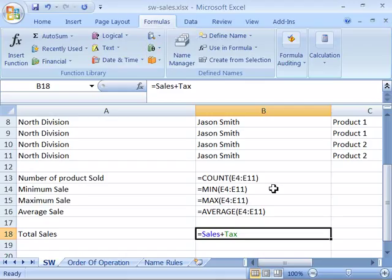Viewing your formulas either on the screen or on a hard copy can help you troubleshoot problems or errors that might be occurring in your worksheet. Go ahead and take a moment — on your sales monthly worksheet, go ahead and view your formulas. Turn them on and off and print out a copy so that you can see what that will look like.